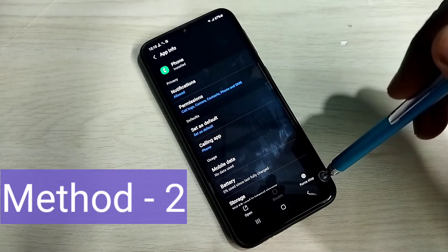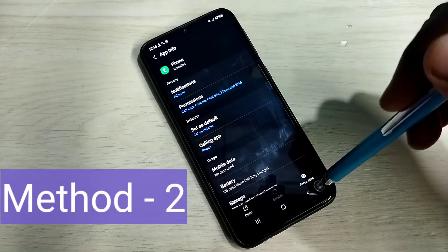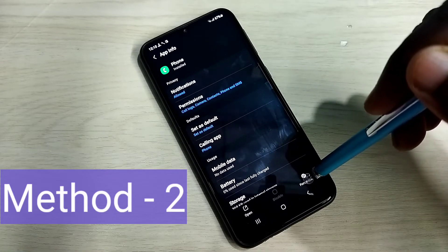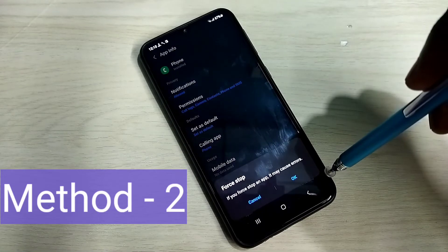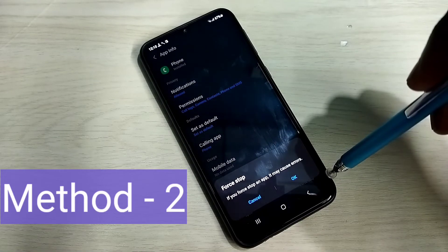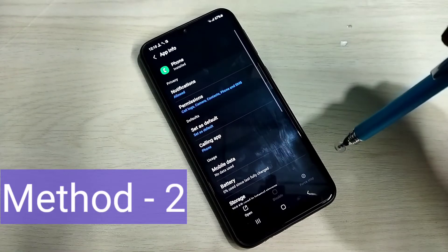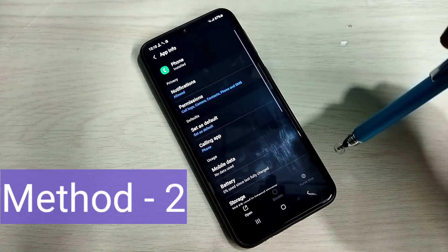Then try force stop. Tap on force stop. Okay.